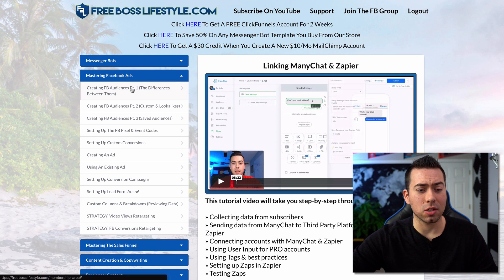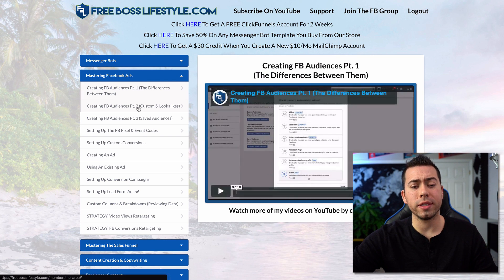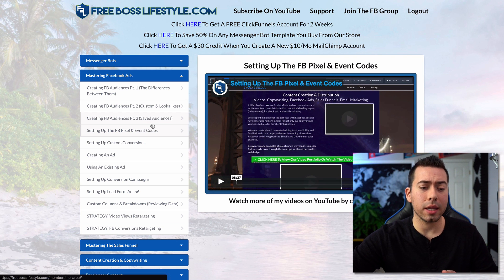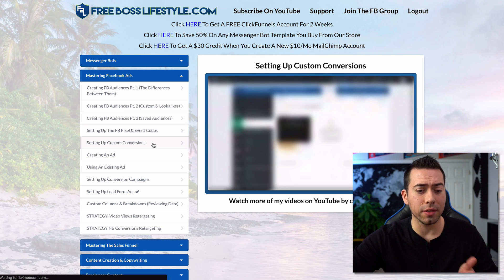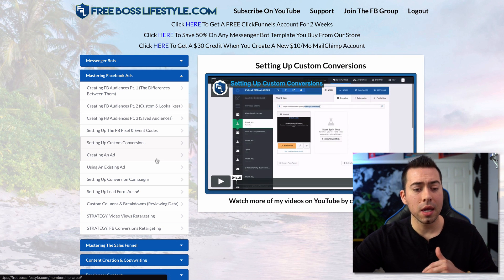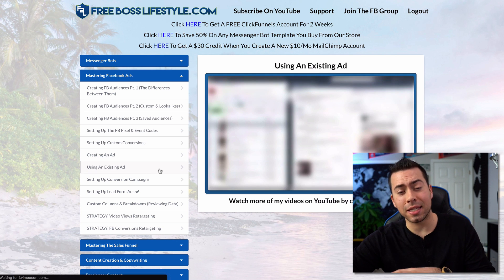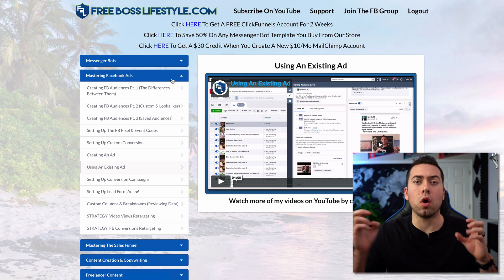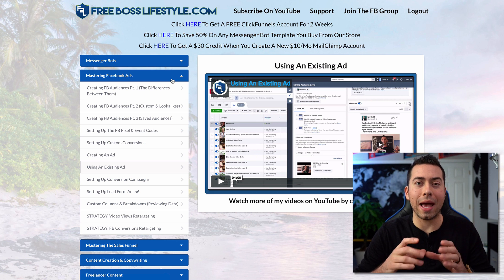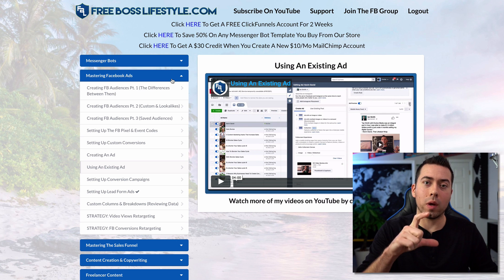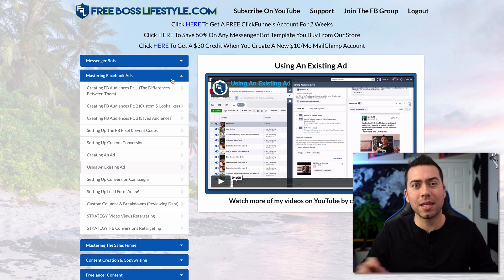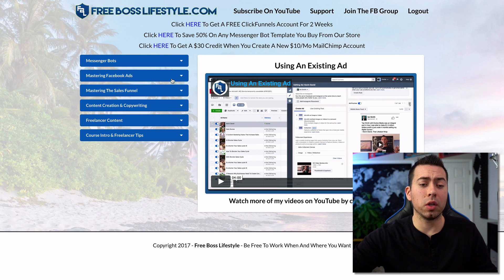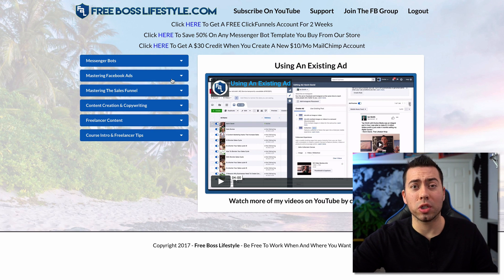Inside the Mastering Facebook Ads section, there are all these different modules talking about creating custom audiences, setting up the Facebook Pixel and event codes, and creating an ad using an existing post as an actual ad. That's really cool because you get a whole bunch of social proof all on one ad if you use that one ad across all different ad sets and campaigns. That's a brief intro into the Facebook ads section.